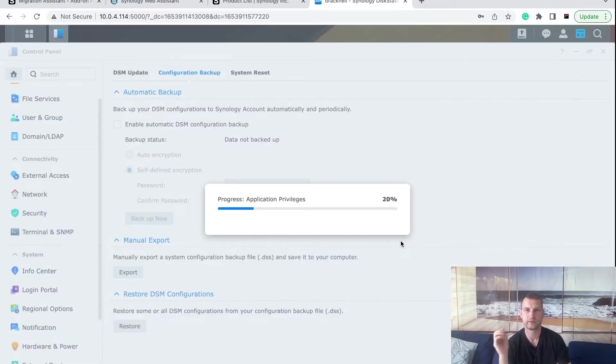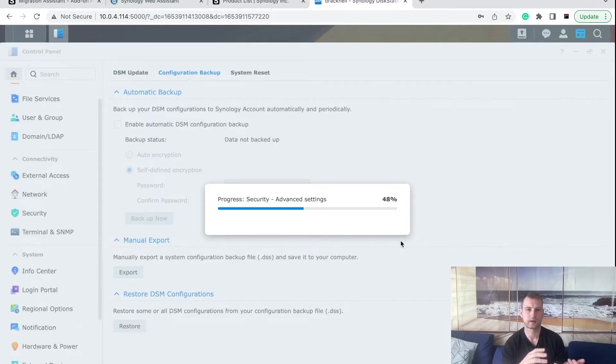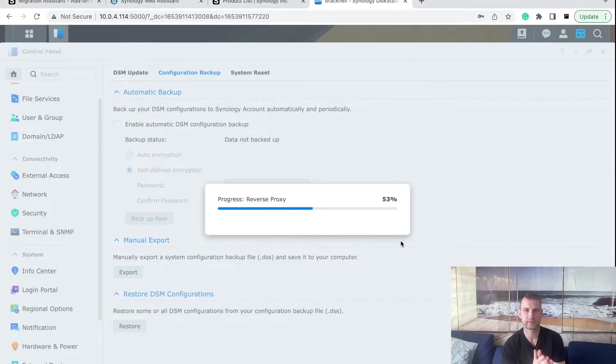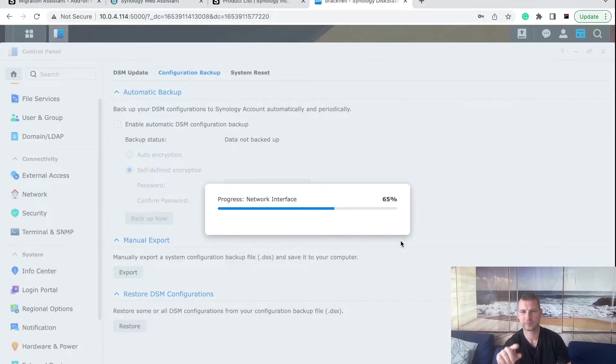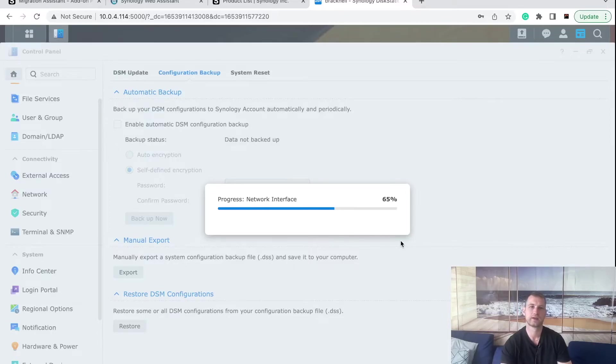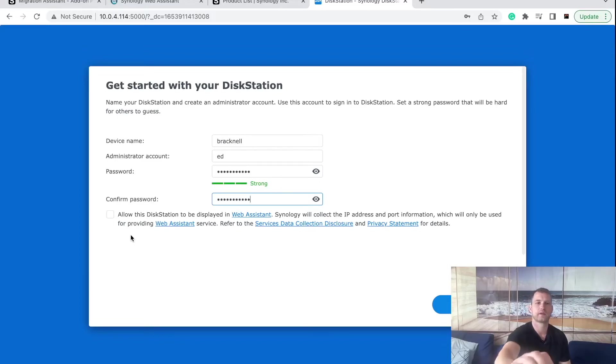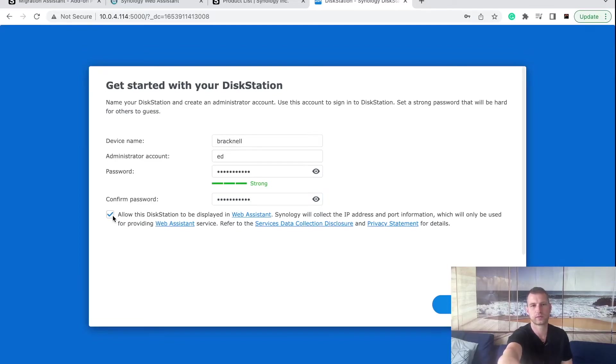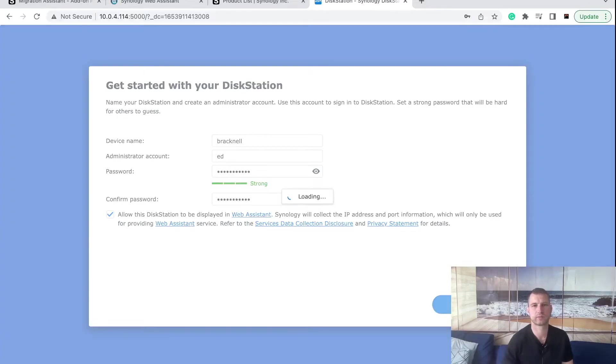I would recommend if you want to move your data and everything, when you set up your NAS use the same username. Once you're doing a restore process I would recommend enabling the admin account and login as admin and then restore the settings because you will need admin rights to do that. Once you have set up your username and password and name of the NAS you can also tick a box if you want it to be easily available using the web assistant find.synology.com in the future which can be handy.